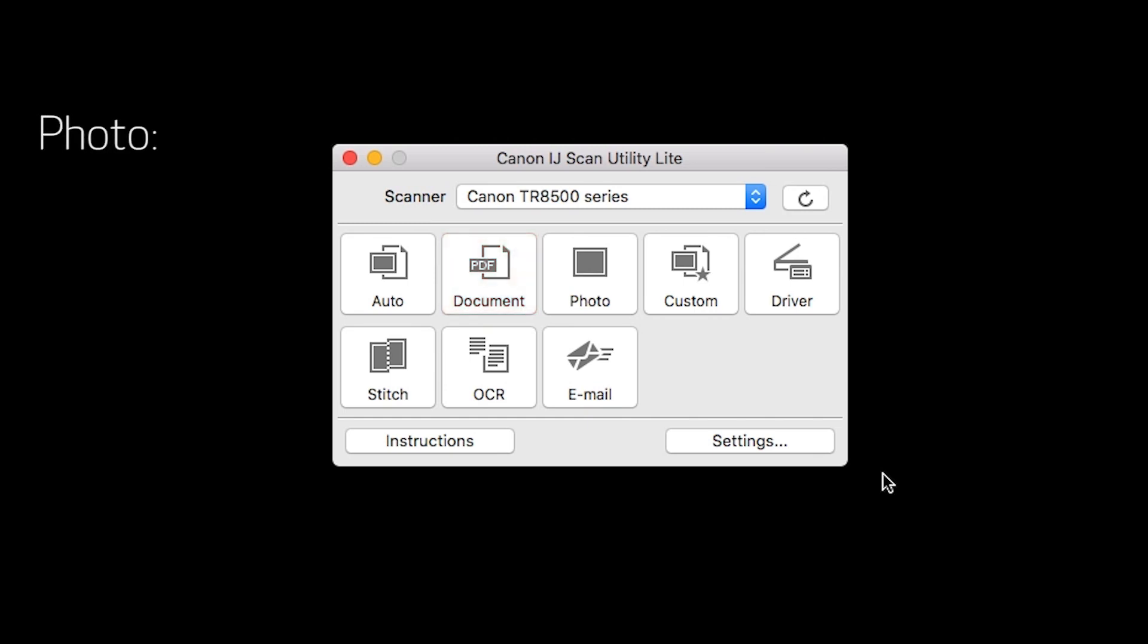Choosing the photo scan option will save your scan as a JPEG by default. However, you can choose to save your photo in TIFF or PNG format. Scanning using the document option will save your file as a PDF.